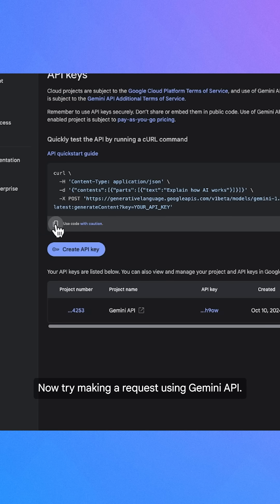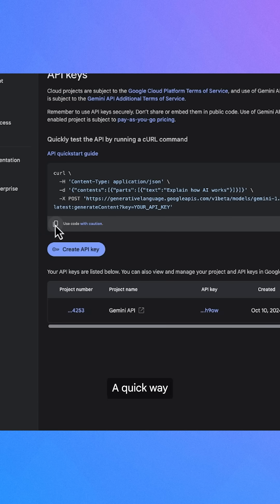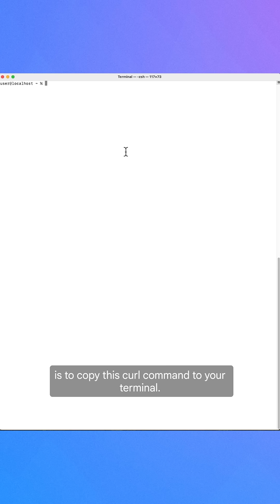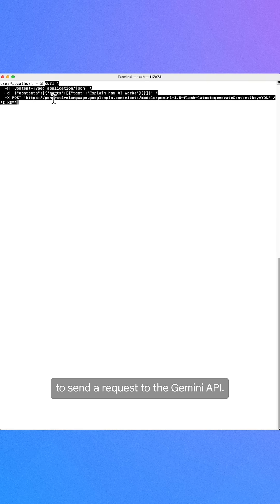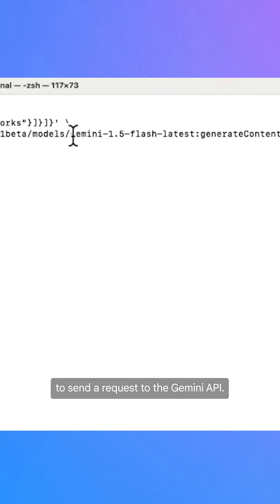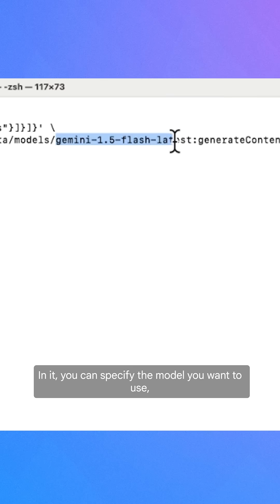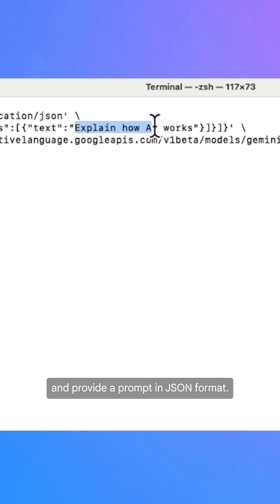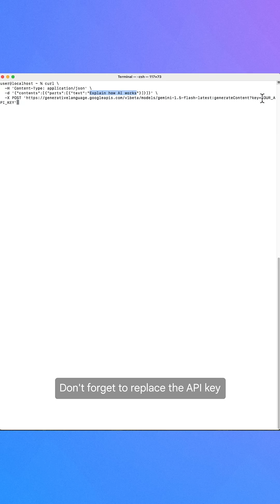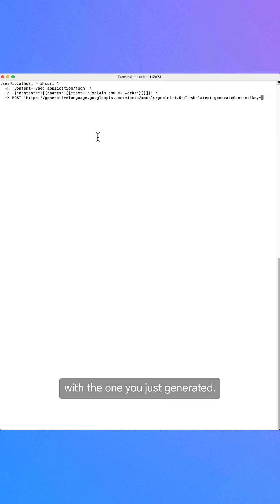Now try making a request using Gemini API. A quick way is to copy this curl command to your terminal. The command will use curl to send a request to the Gemini API. In it, you can specify the model you want to use and provide a prompt in JSON format. Don't forget to replace the API key with the one you just generated.